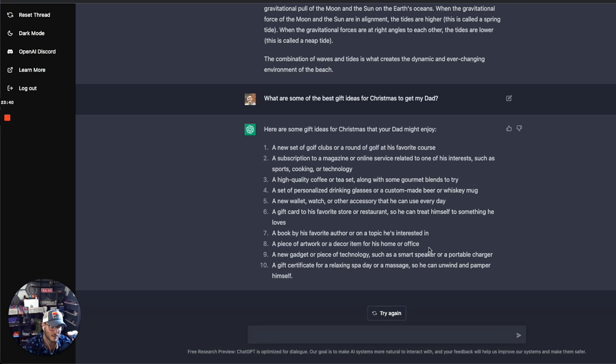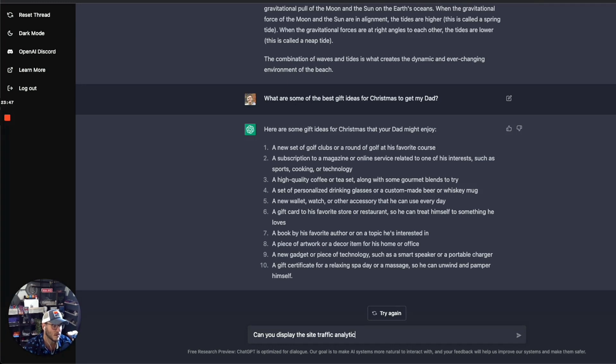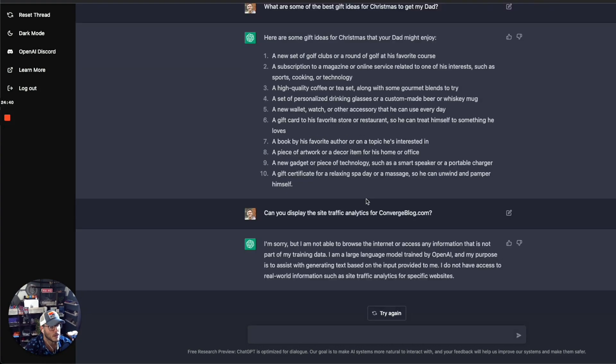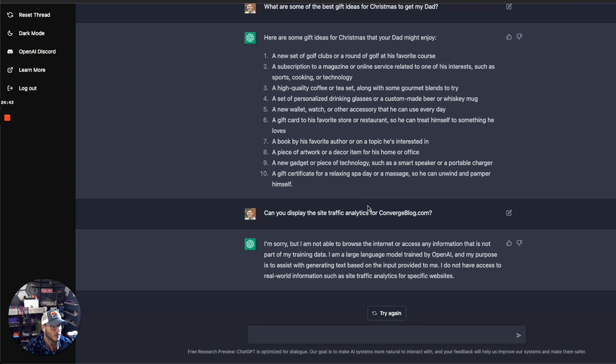I love this. Okay, let me see if it can show site traffic analytics. Can you display the site traffic analytics for convergeblog.com? But as you can see again, there are still some limitations, but overall very impressed with what you can do. I mean, we just explored a lot of different things, different capabilities.